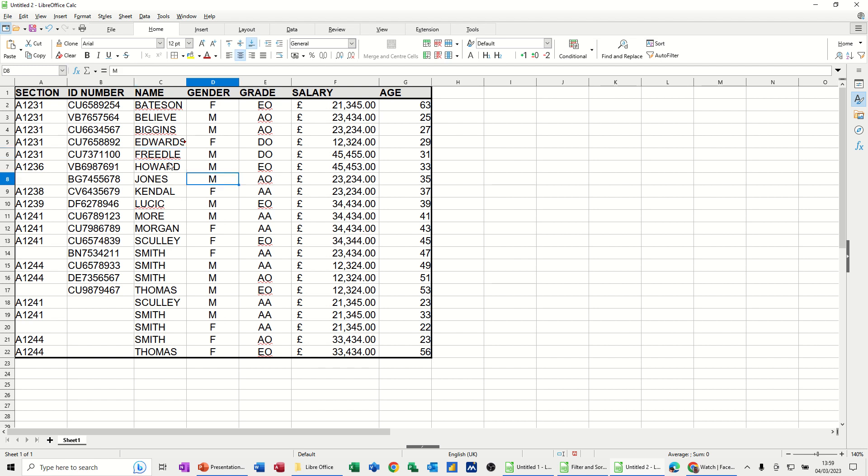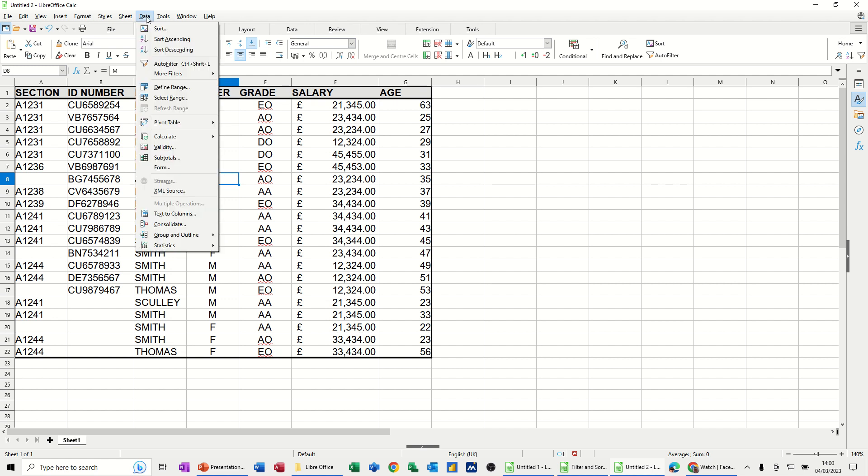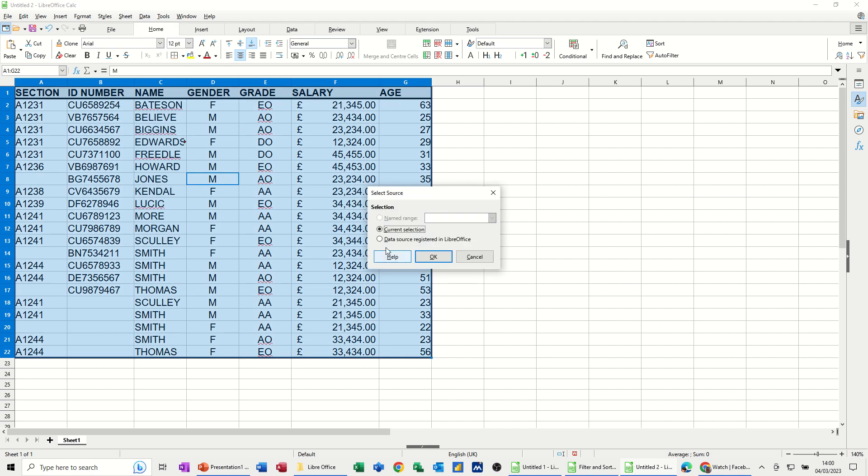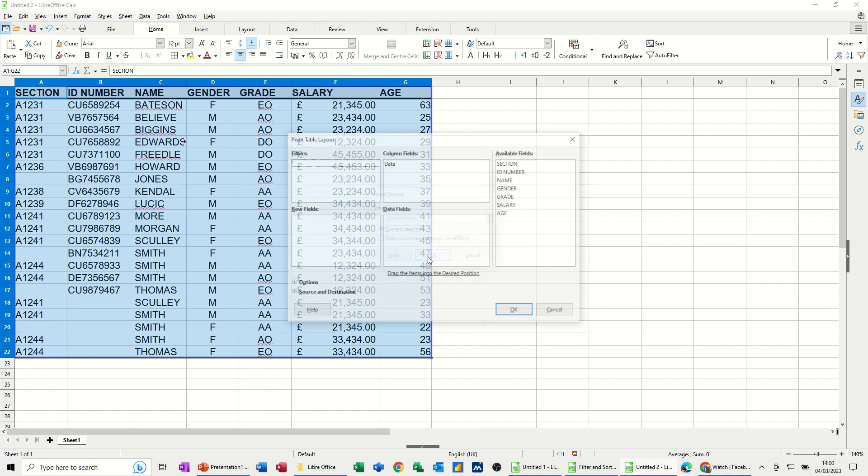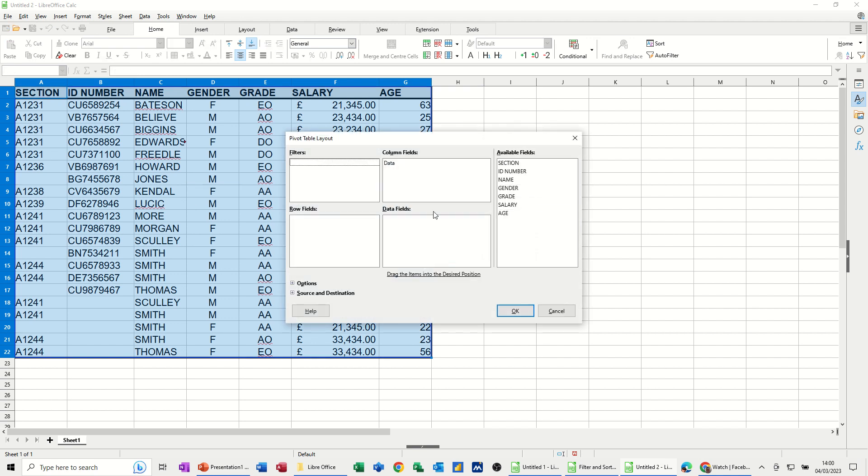So first of all, I'm going to use this data on the screen and I'm going to the data menu and select pivot table, insert or edit. And it's picking up current selection and it's highlighted the table, which is exactly what I want. So I'll click OK and then it gives me this layout table where I can populate the relevant data into the field.